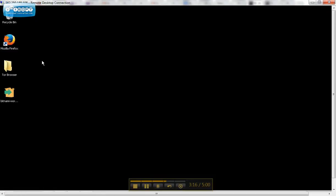And as you can see, this is kind of a blank screen over here. All I have are the Tor browser and I have the things for my .onion site. So I hope that explains a little bit how the virtual private server works.